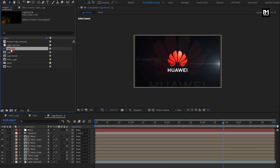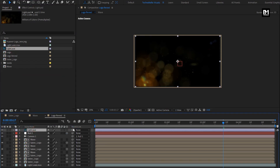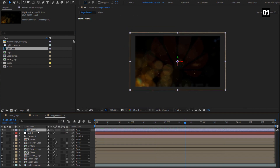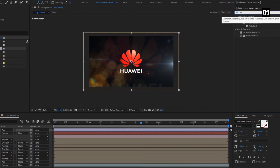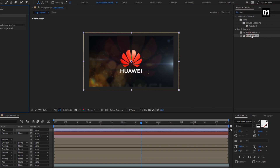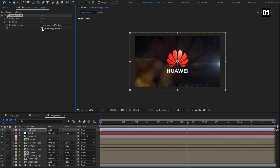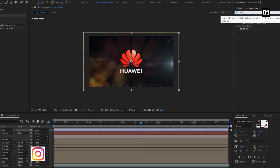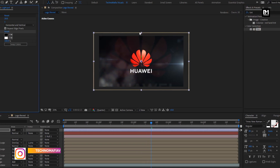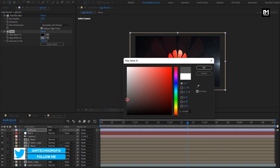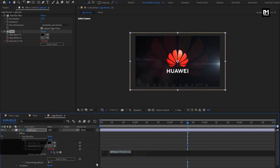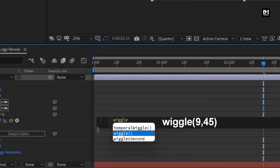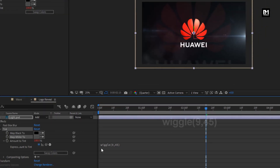From the project panel, add the light media file to the timeline. Change it to 3D and change mode to add. In effects and presets, search for fast box blur and add it to the media file. Change blur radius to 20, select repeat edge pixels, iteration to 1. Search for tint and add it to the media file. Change map white color as shown. Now let's add a wiggle expression for tint — while pressing the alt key, click on the stopwatch of amount of tint. Enter the expression wiggle(9, 45).